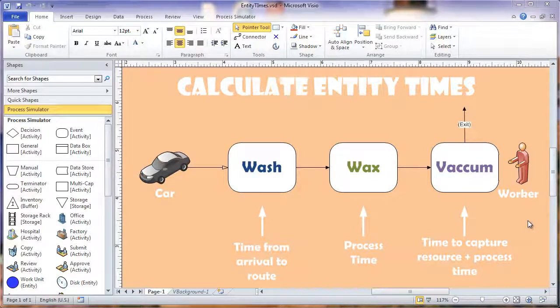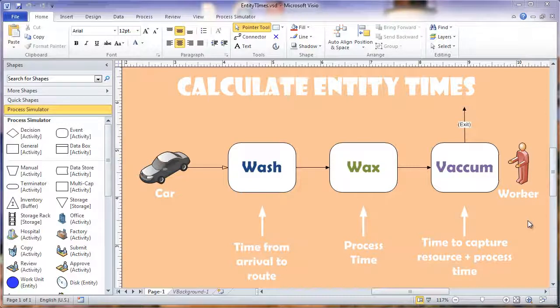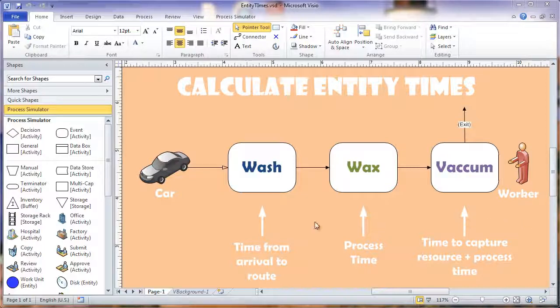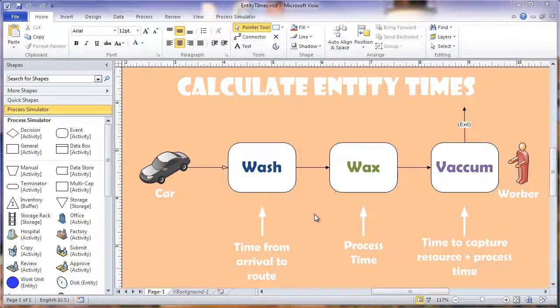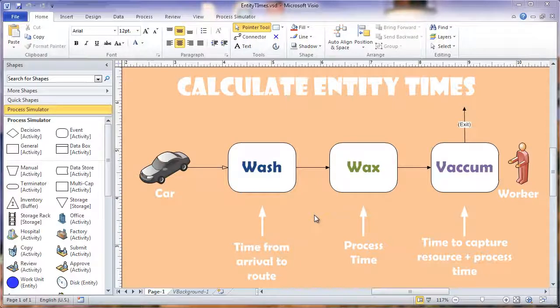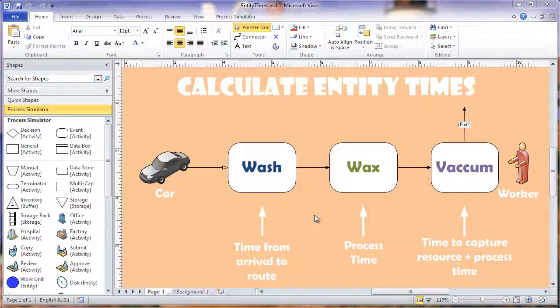Your model will automatically calculate how long it took for an entity to go through the whole model, but maybe you want to know how long it took for it to process at one location or how long it took to capture a resource and process, or whatever the case may be.